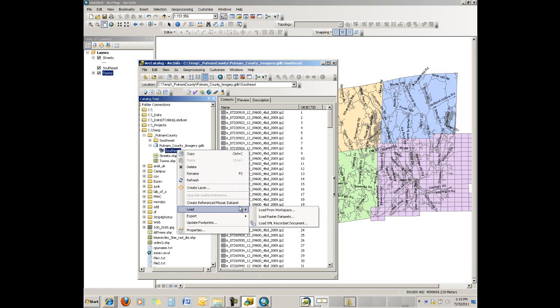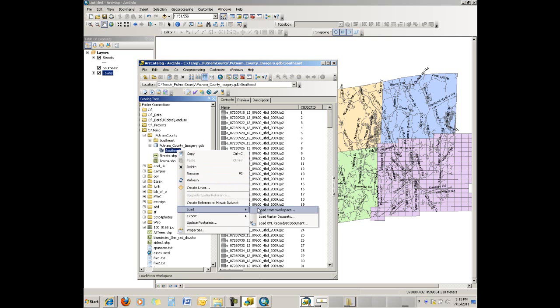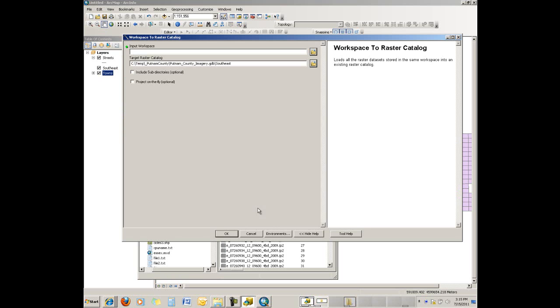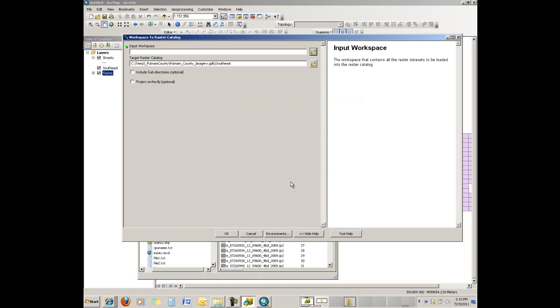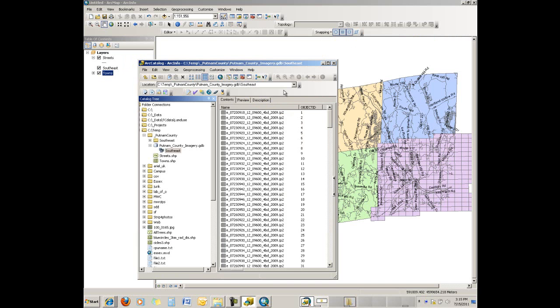Make it point to the workspace that corresponds to the specific township you're bringing in, and it should read it in and create the data for you. Then when you're all done, you can just add these individual raster catalogs in as you need them, or you could create a group layer of these catalogs.